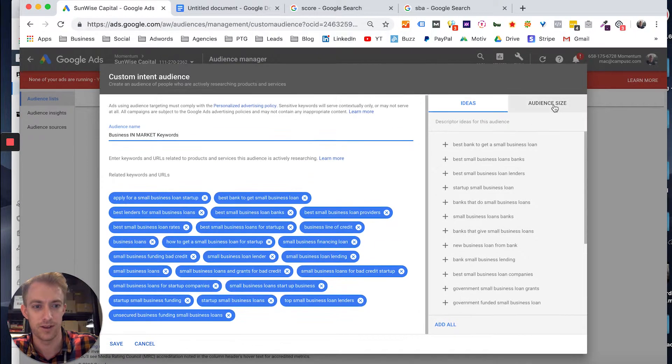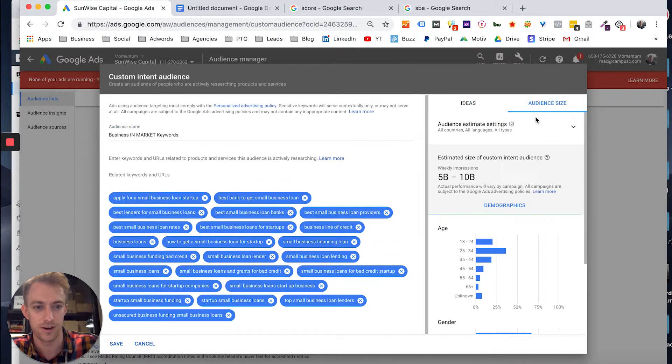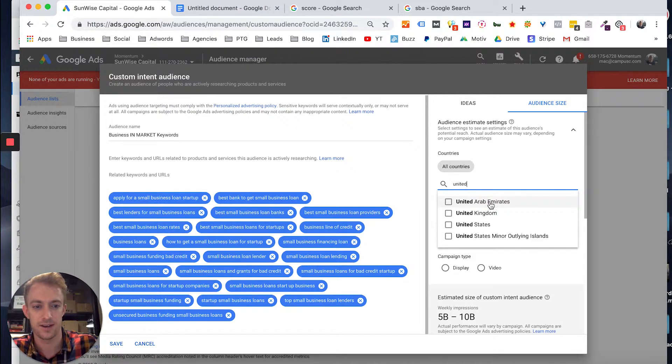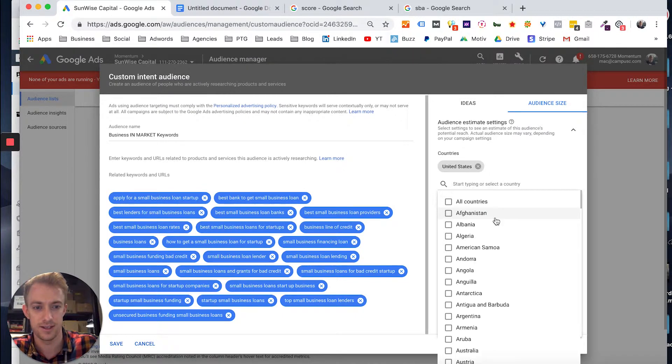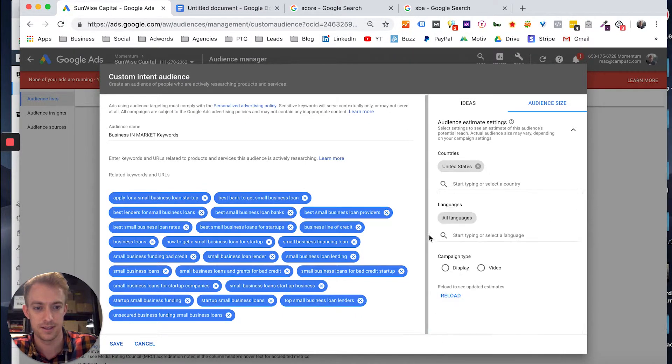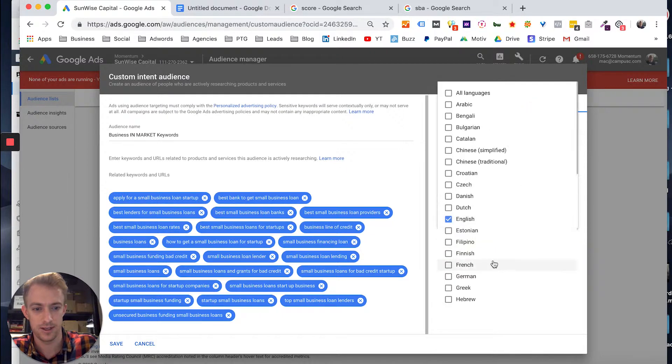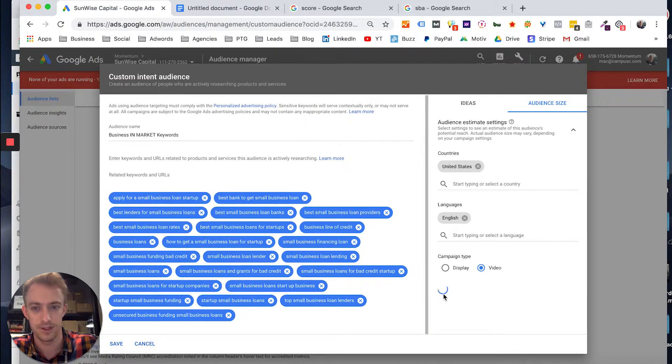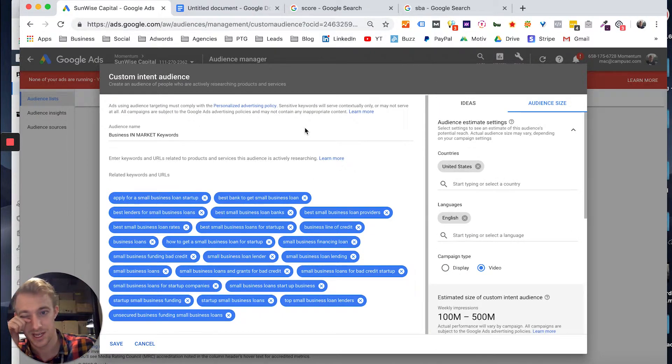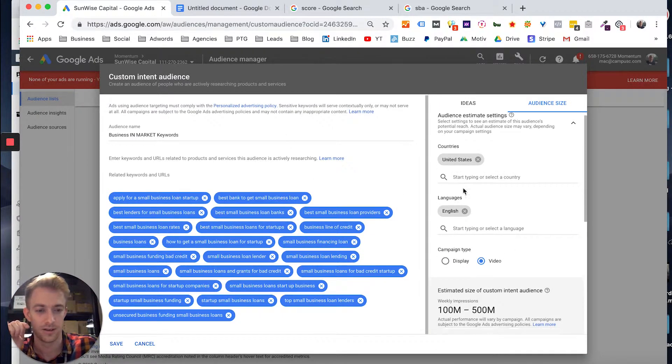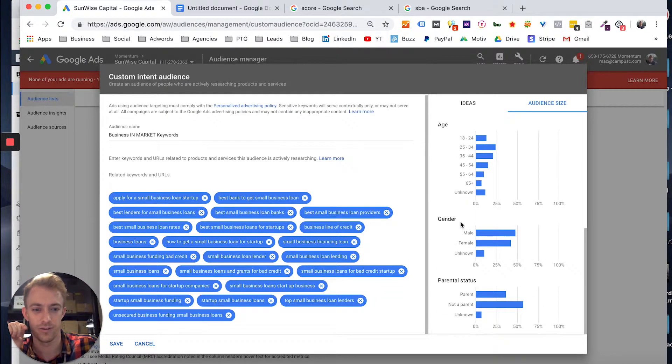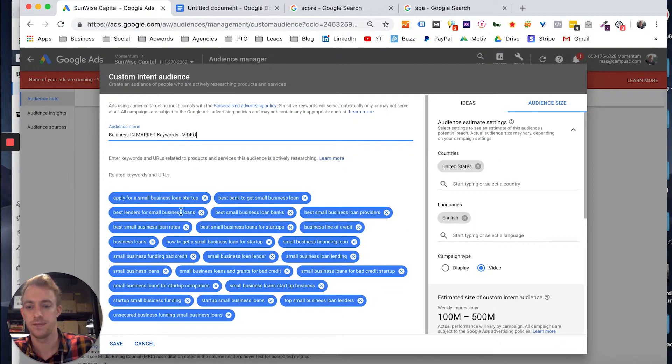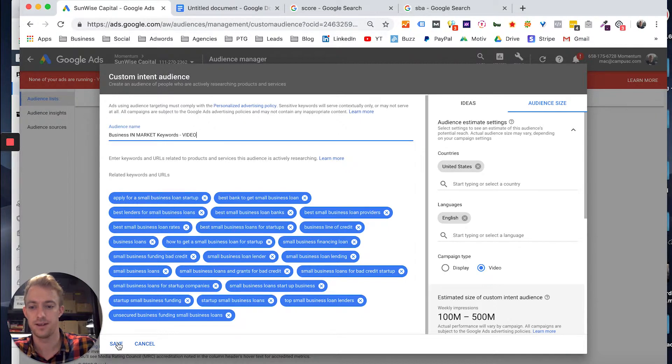You'd put a bunch of different keywords in here. Add all those. Go to audience size. I need to narrow this down again. United States, English, video, reload. 100 to 500 million. Just type video right here. Save that.